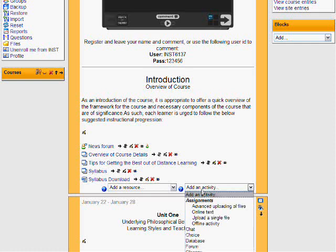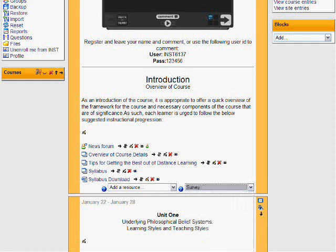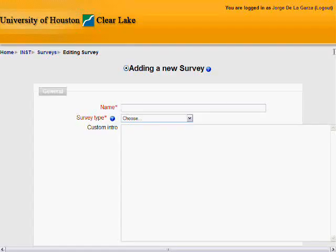Click on 'Add an Activity' and select the survey. Now here, go ahead and add a name. In this case, we're going to name it 'Introduction Survey.'